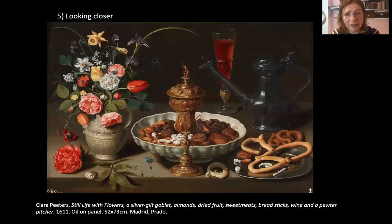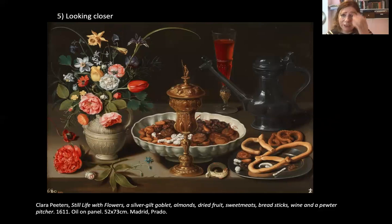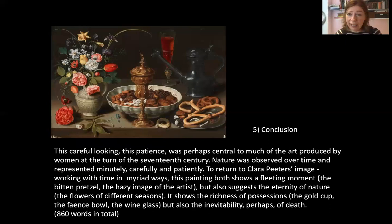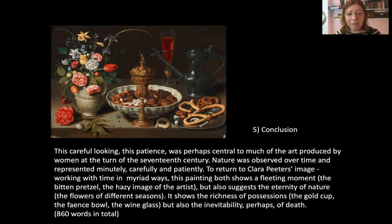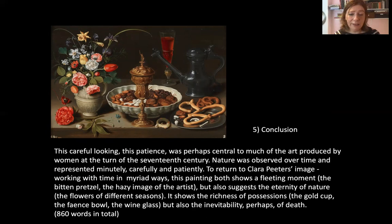The only thing left to do now is to round all these observations up into a conclusion. This careful looking, this patience, was perhaps central to much of the art produced by women at the turn of the 17th century. Nature was observed over time and represented minutely, carefully and patiently. To return to Clara Peters' image, working with time in myriad ways, the painting both shows a fleeting moment — the bitten pretzel, the hazy image of the artist — but also suggests the eternity of nature, the flowers of different seasons. It shows the richness of possessions — the gold cup, the faience bowl, the wine glass — but also the inevitability, perhaps, of death.